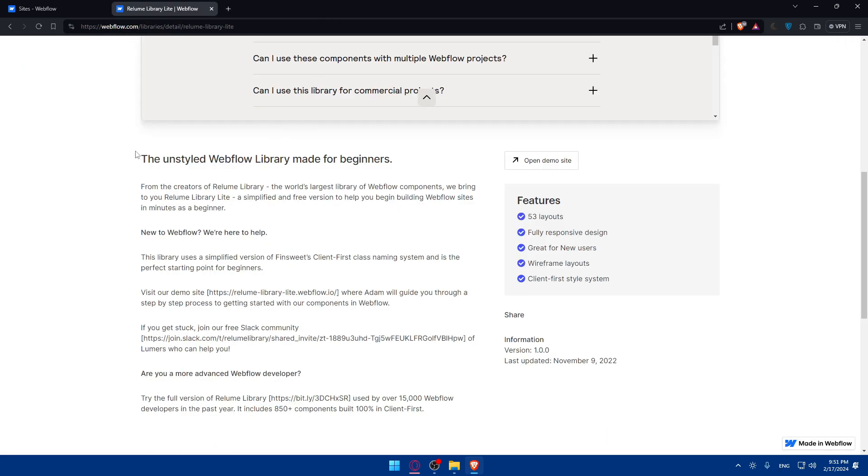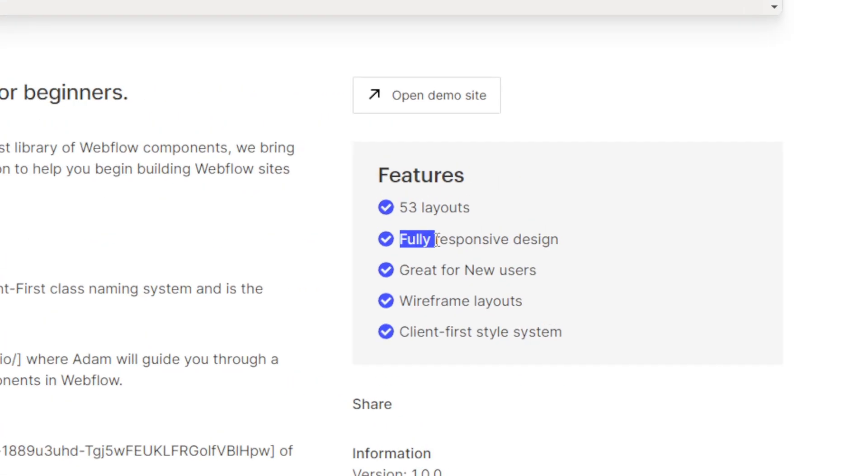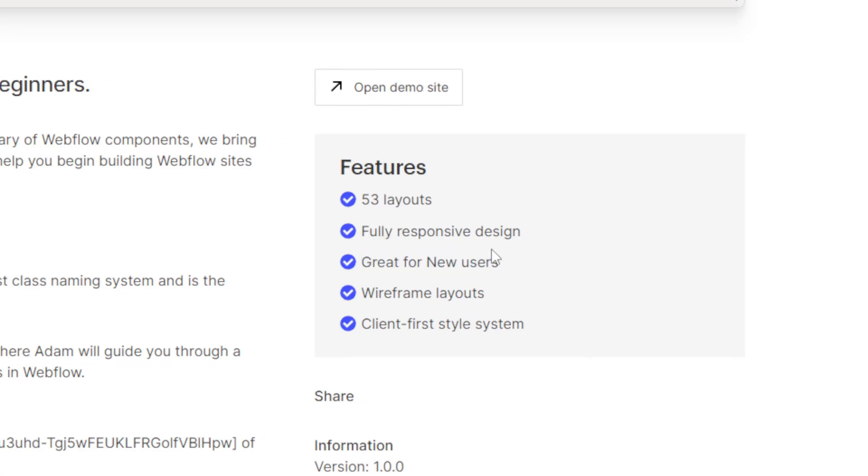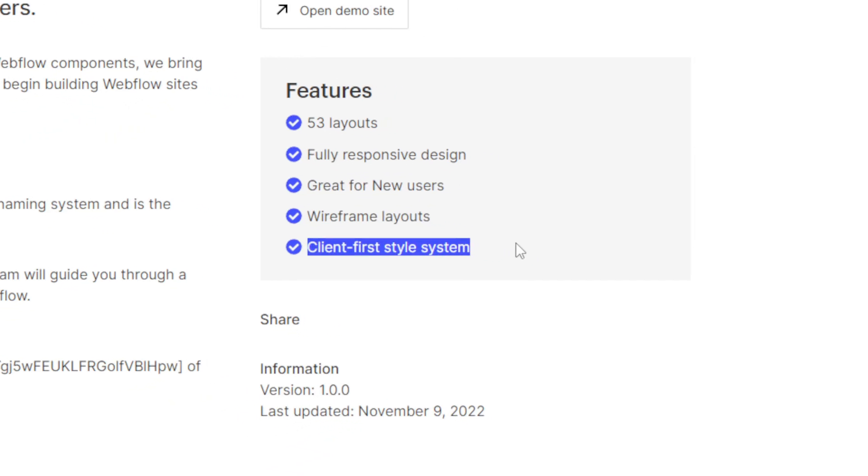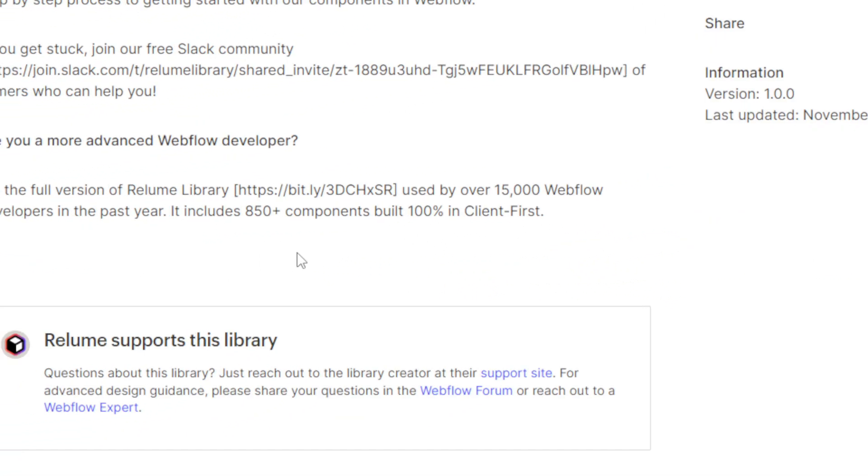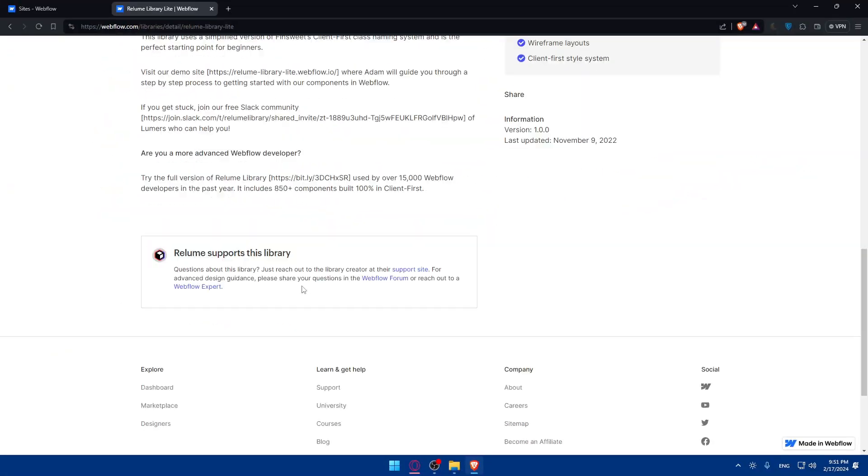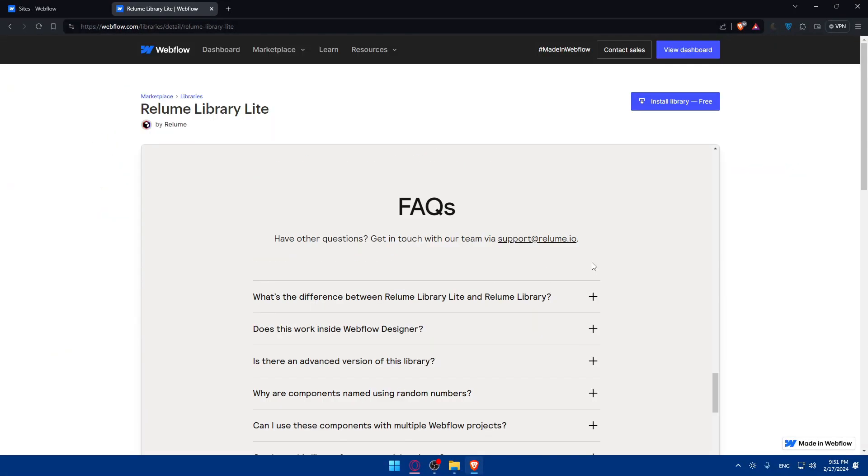Of course, you can scroll down and see or read all the information, the features they have like 53 layouts, fully responsive design, great for new users, wireframe layout and client first style to share as you can see. And any information that you want, you will find that right there. So if you want to use it, just click on install library free.